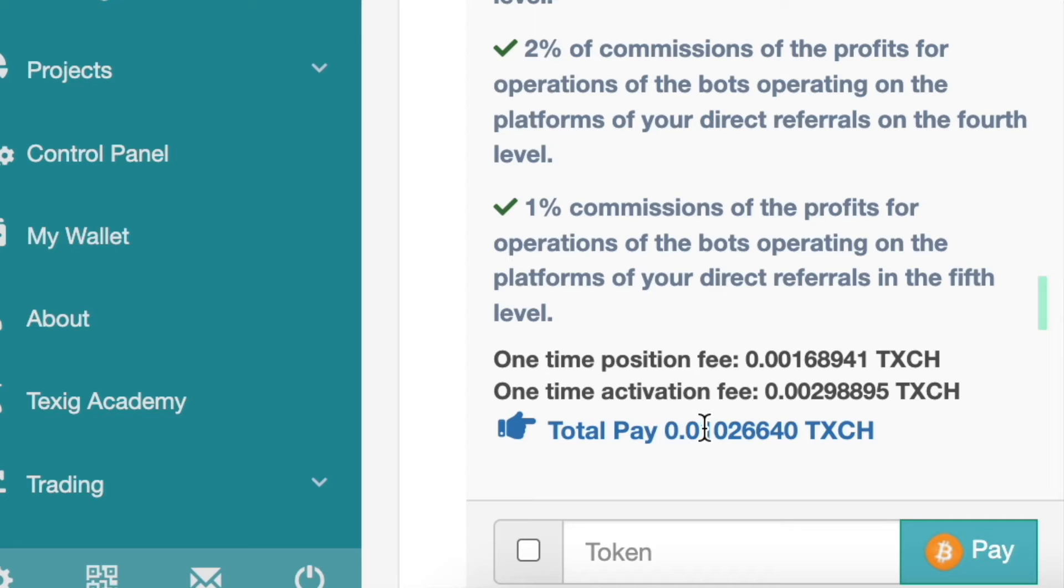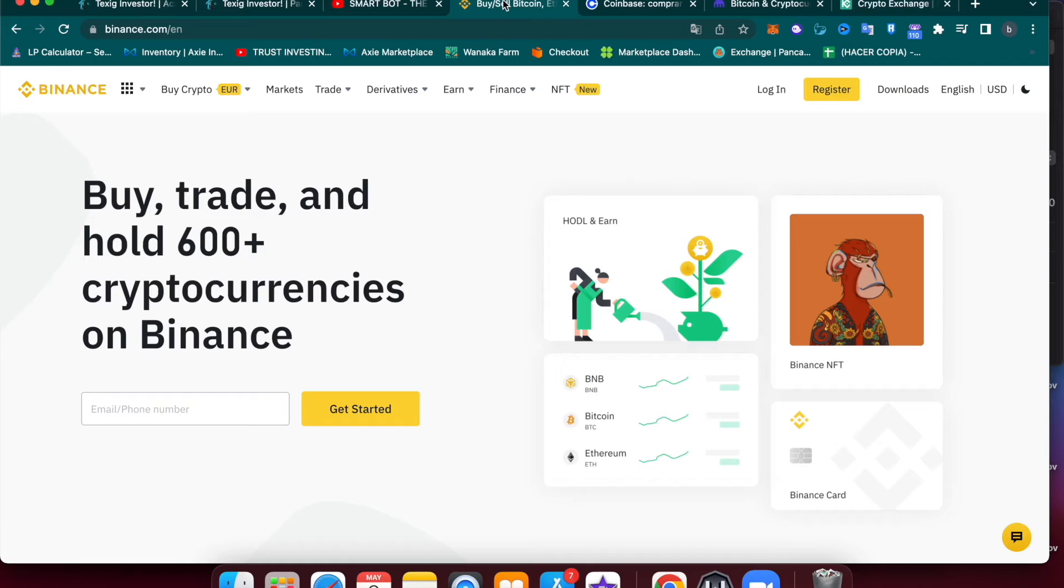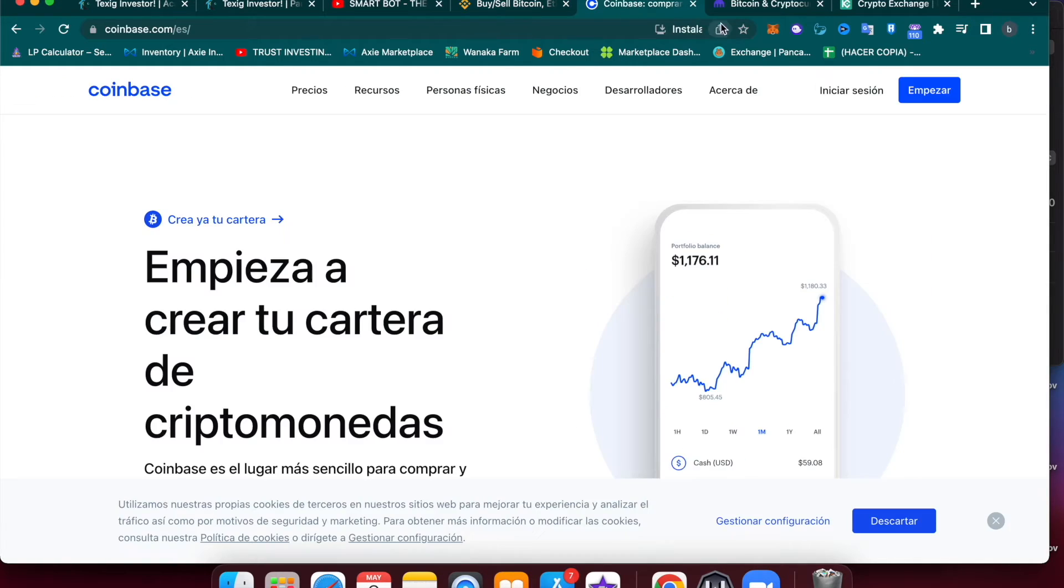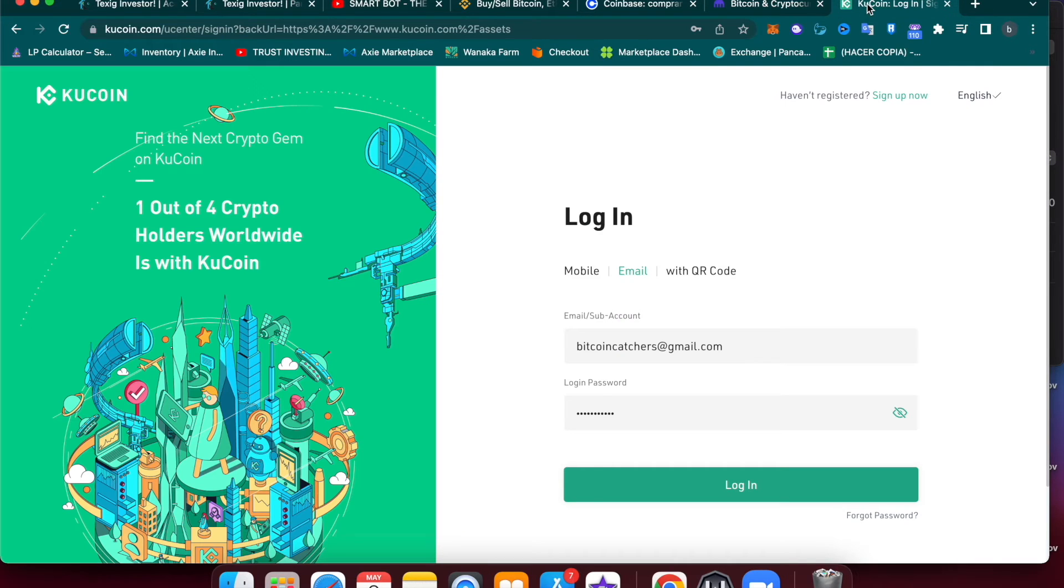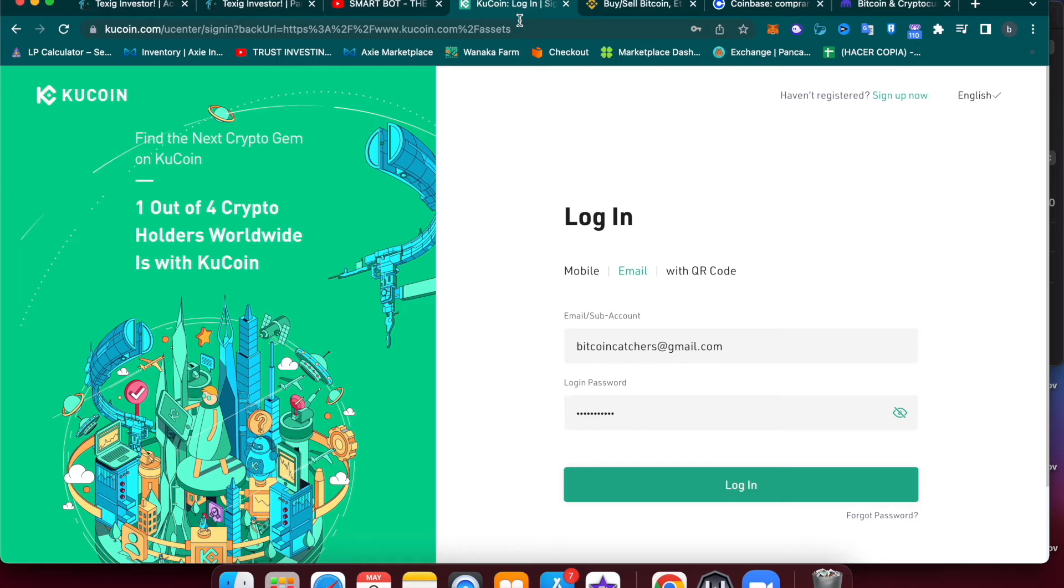There are many different crypto exchanges that you can use to buy and sell Bitcoin. You can use Binance, Coinbase, Kraken, or KuCoin. You just need to create an account, input your credit card number, and buy whatever amount of Bitcoin you want.